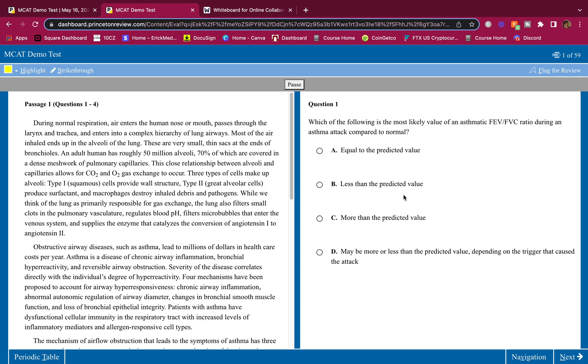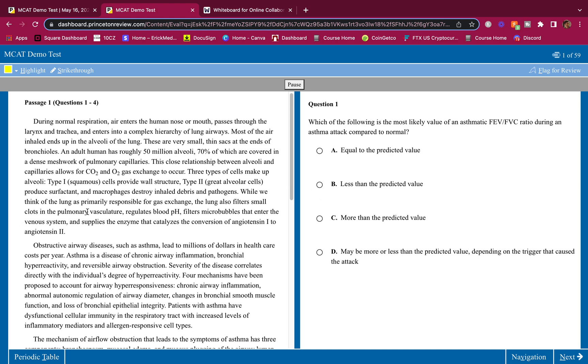Yo what's going on guys, welcome back to the channel. We got another breakdown coming at you - this is a BB passage. I'm gonna show you how to get all the answers right, where to highlight, how to make details make sense, how to remember the details when the question asks for it. I'm gonna show you how to get that 132.